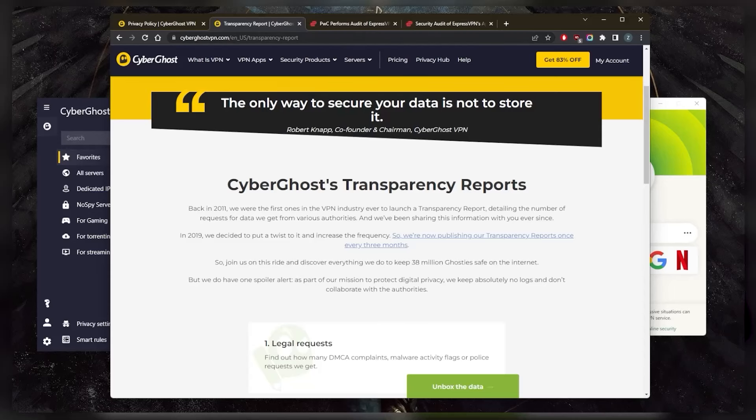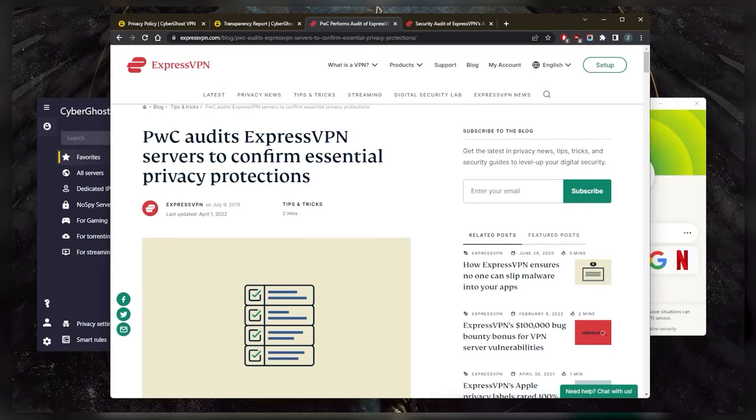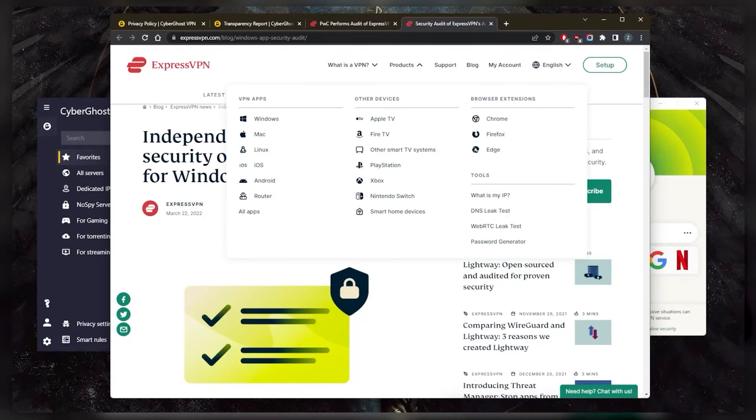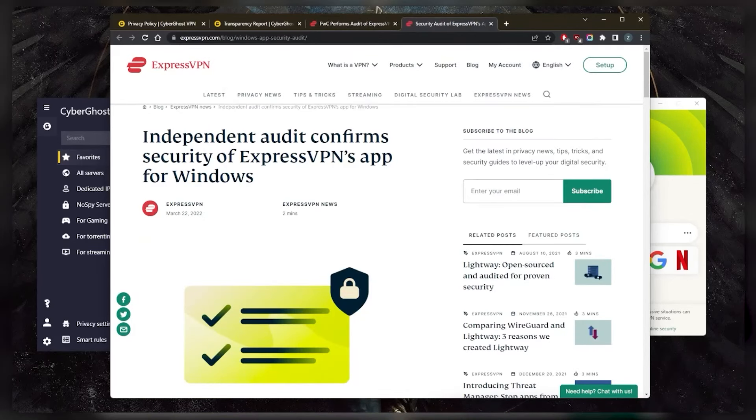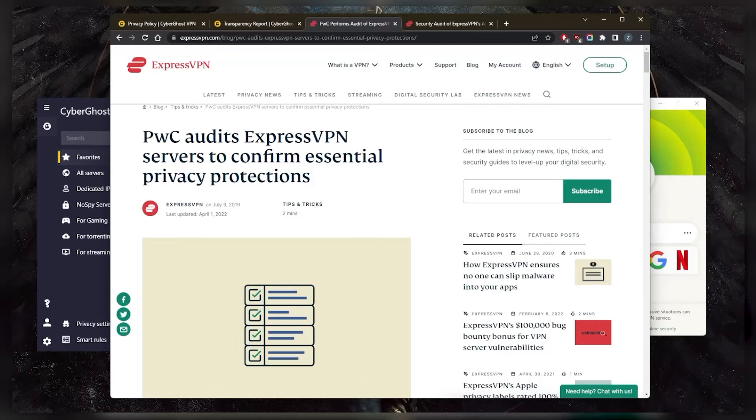Whereas with ExpressVPN, we do have plenty of audits to show that they do uphold the no-logs policy of ExpressVPN. So this is where you could kind of, let's say, make the choice, hey, which VPN can I trust my data with more?